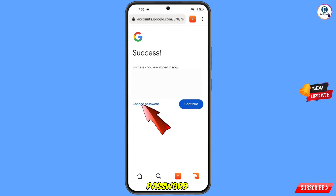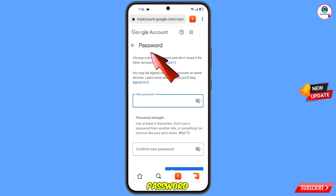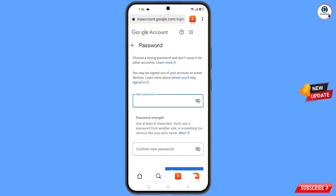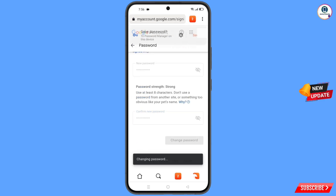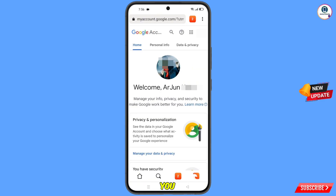Tap on Change Password. You will land on the password change dashboard. Set a strong password — first enter your new password, then confirm your new password, and tap on Change Password. You will see the message: 'Your password was changed.'